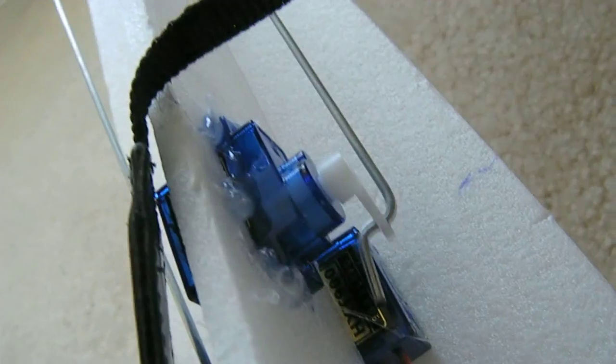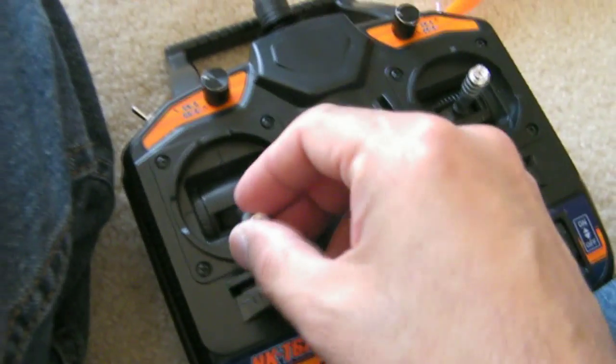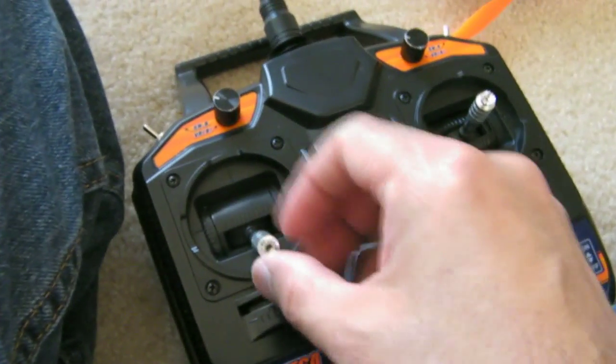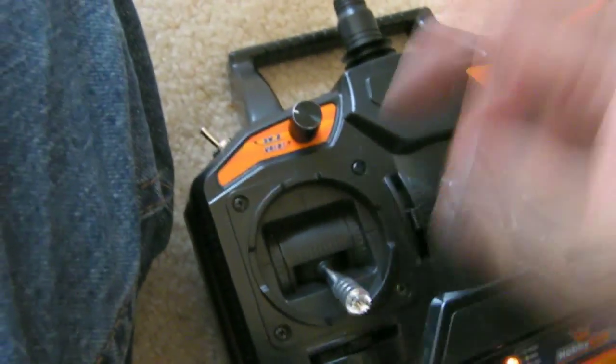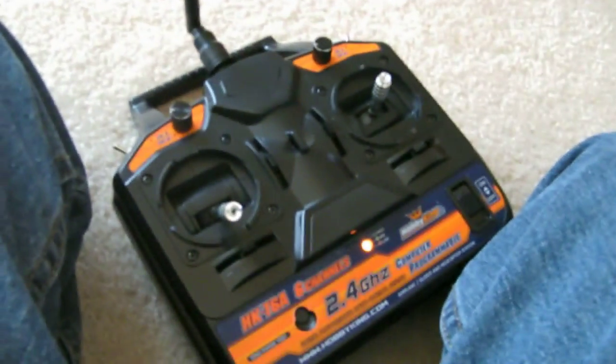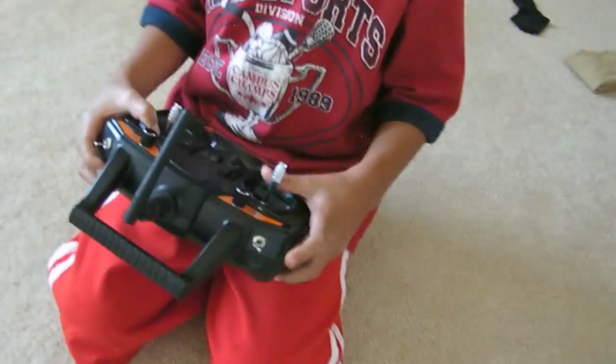And finally, and most important—well, equally important—is the throttle. Move the stick. And my five-year-old son... Turn it off. Good job!